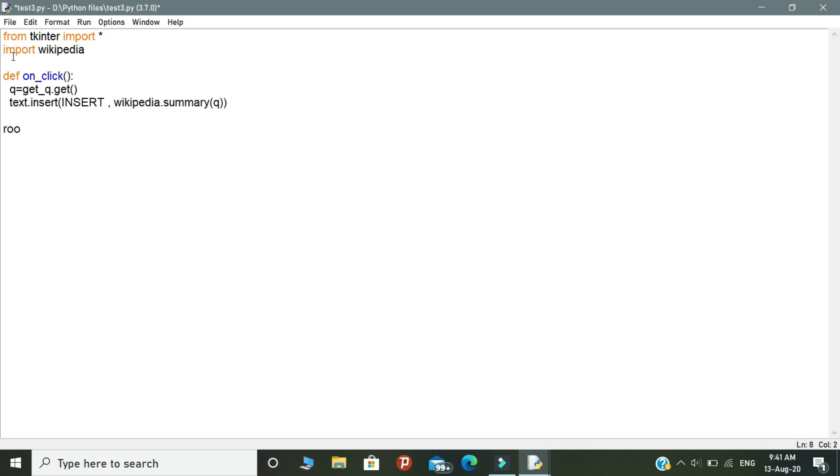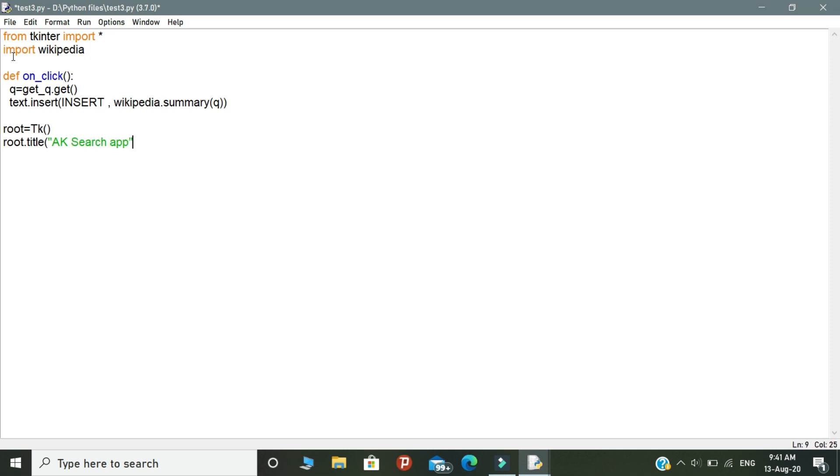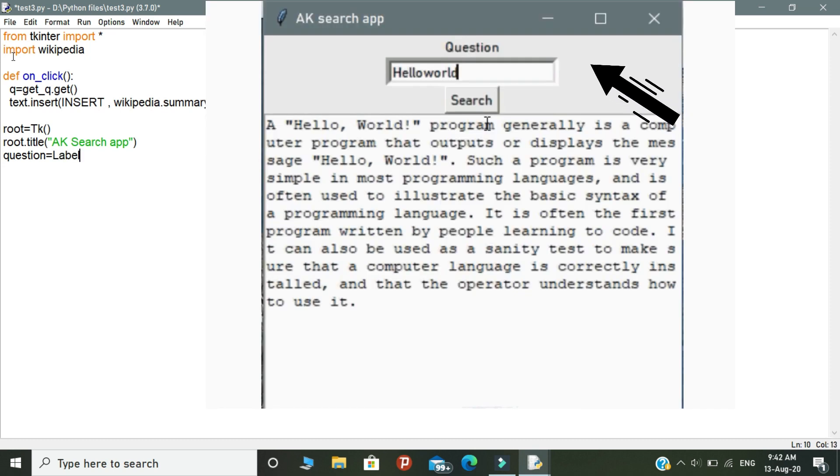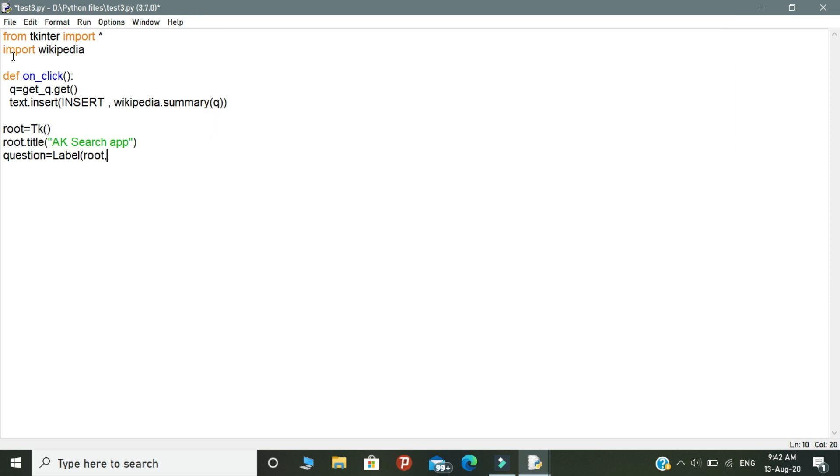Next, we need to create the graphical elements to our program. The first one is root.title. Here you need to write your title of your application. Here I given title as aksearcher. Declare another variable called as question. Inside this variable, we need to assign the label. Open the brackets, call the root variable, and write text equal to question.